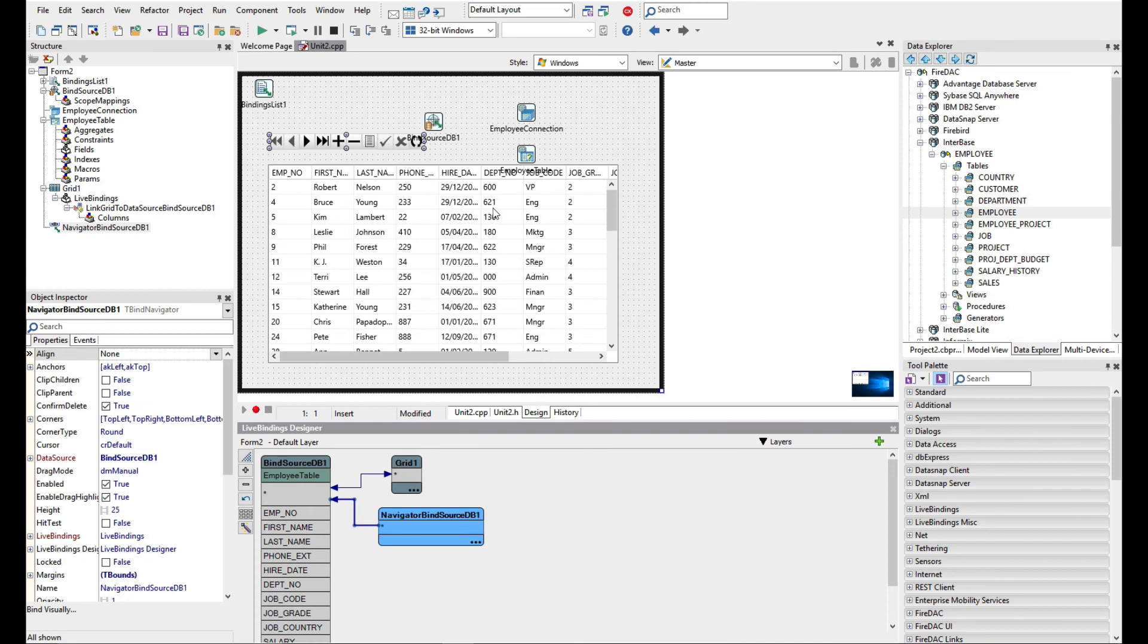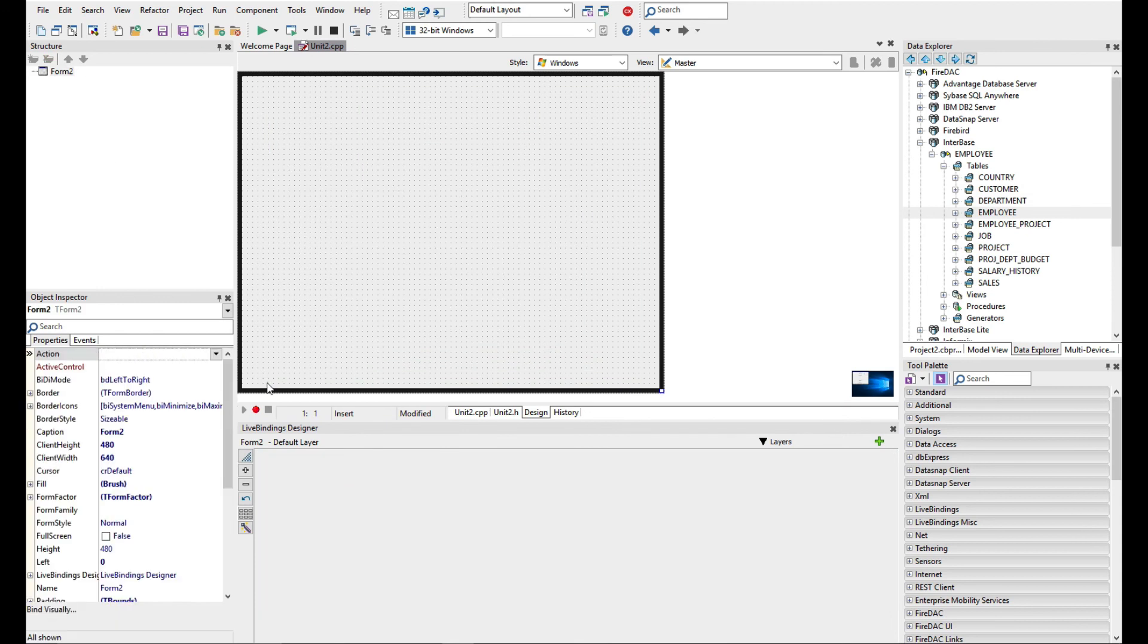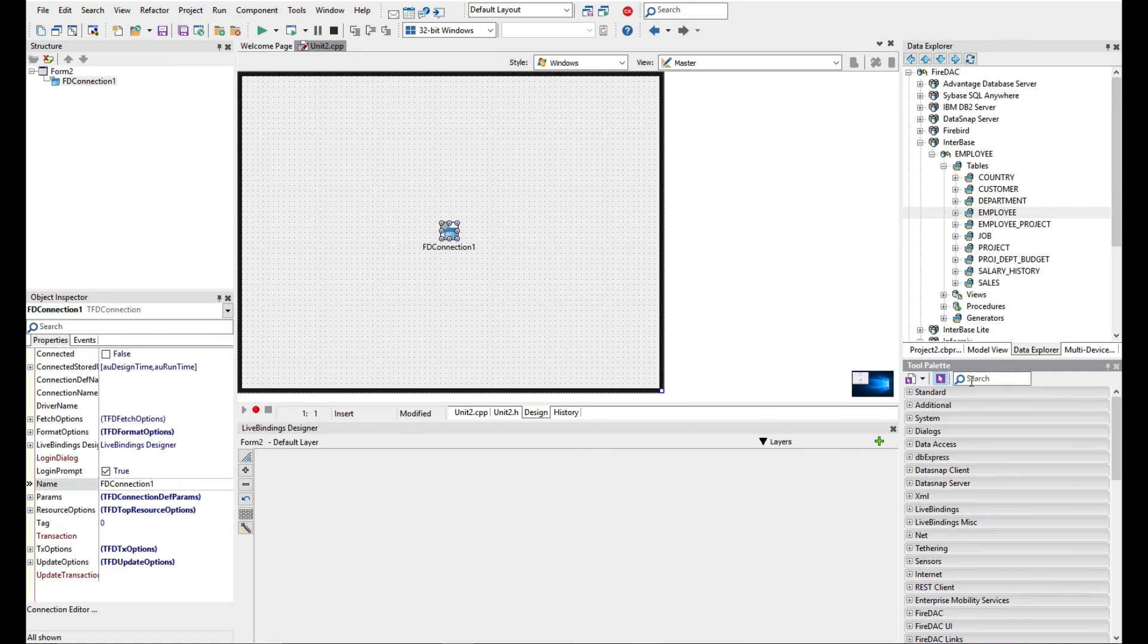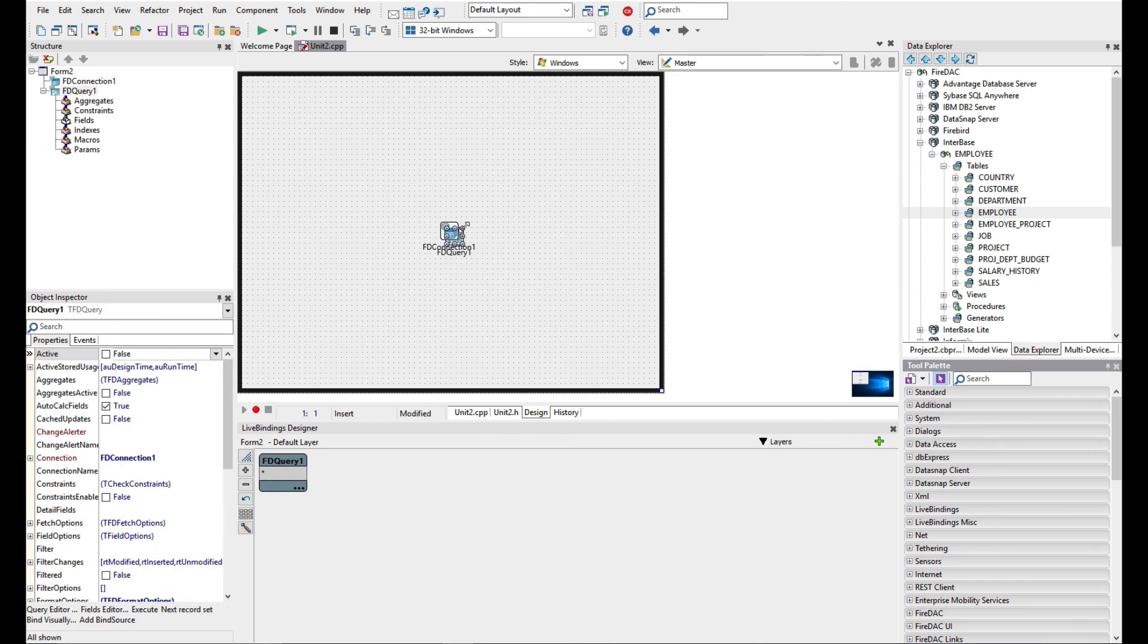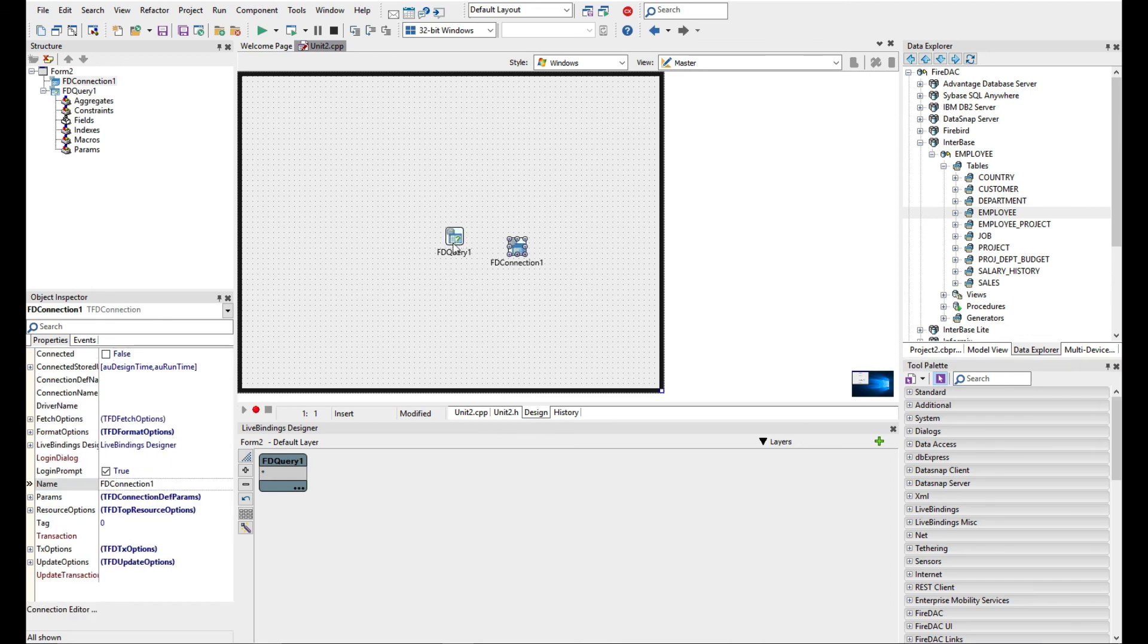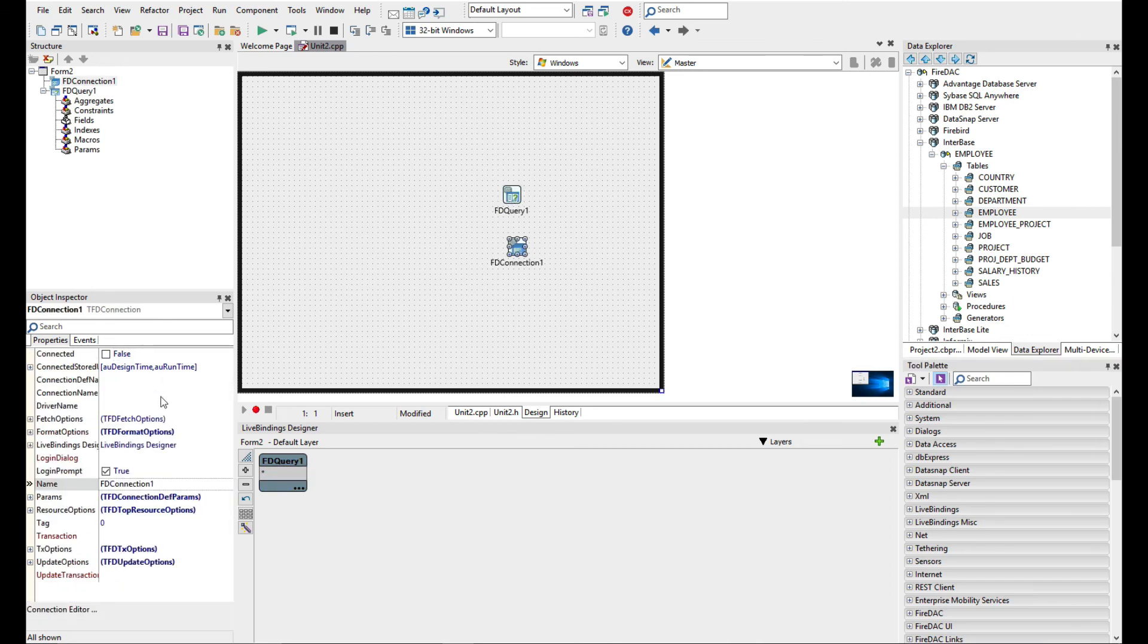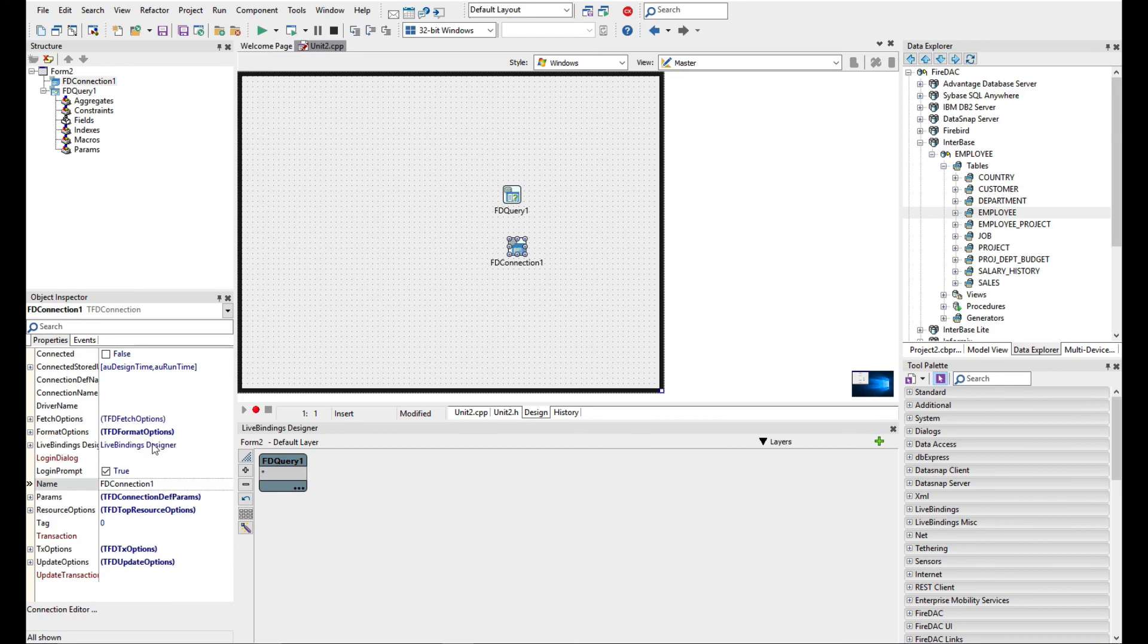Now if you don't want to use the data explorer, let's just take all these bits out. You can go ahead and do this manually using the TFD connection and FD query. You'll notice as you add them, the connection is automatically added to the FIDAC query and that tells it which database connection it's using.